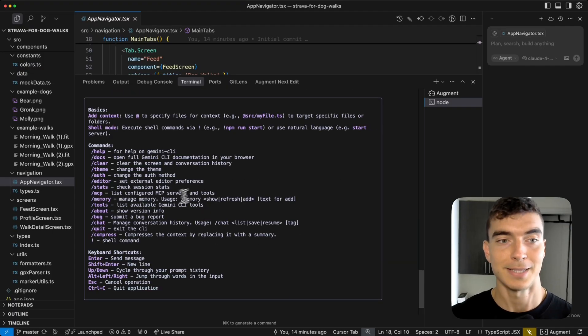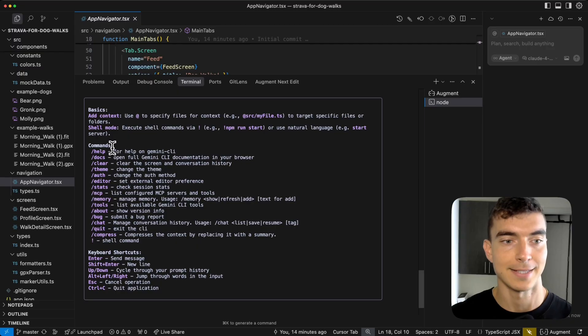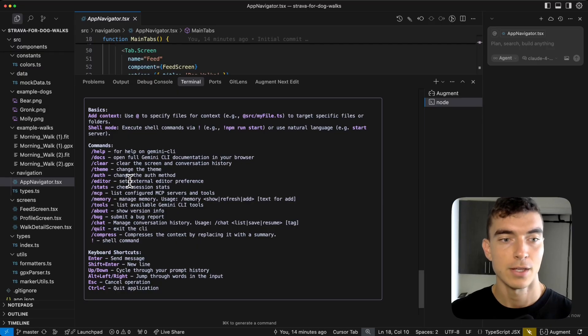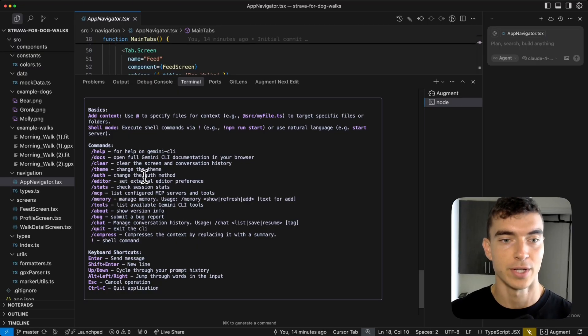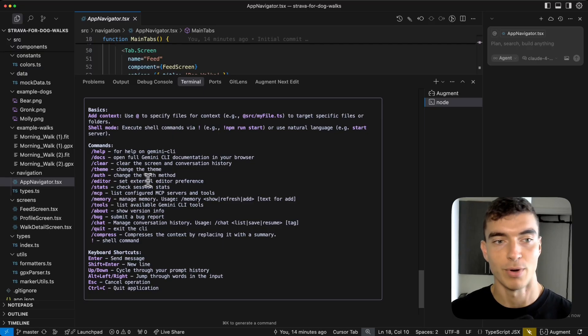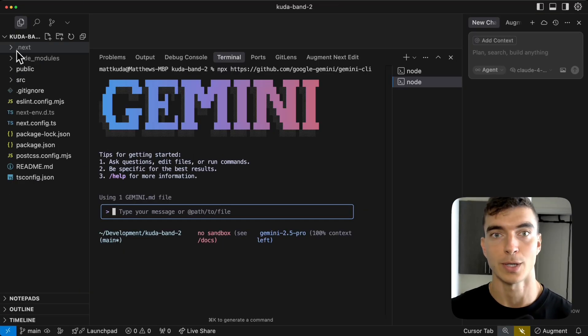And you can always type slash help to see the major commands they have. You can do bug reports. You can manage your chat, conversation history, editor preferences, et cetera. So decent flexibility here.